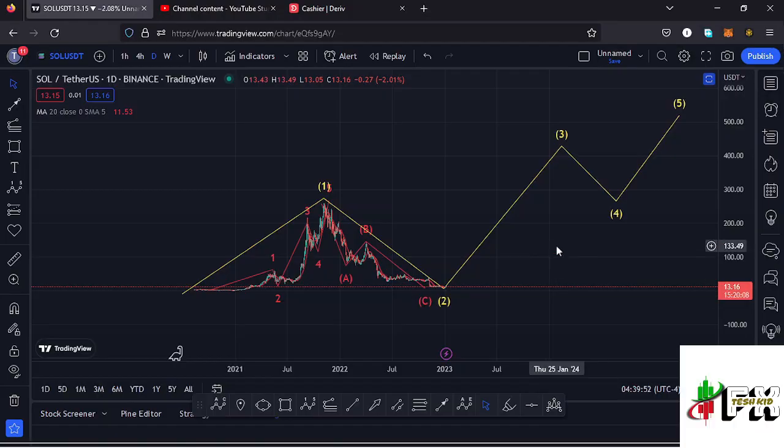Welcome back to Test Kid Effects for another Solana price prediction update. In this video I'll be giving you the latest developments on the Solana chart, starting my analysis on the daily chart.